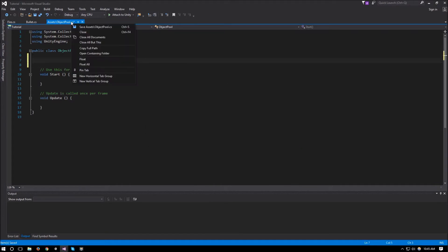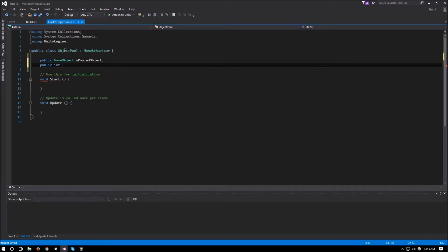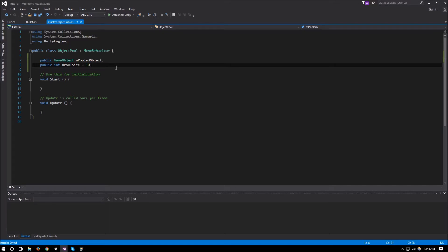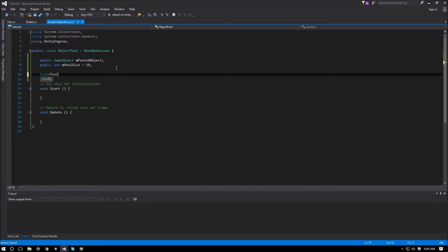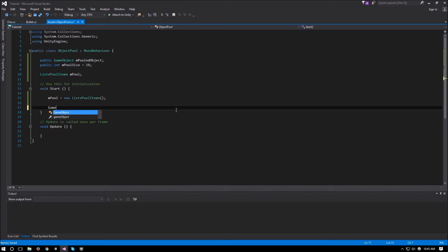All pooled items will be disabled as long as they're not being used. Let's open up our ObjectPool script. The first thing we'll need is to know which object we're pooling, so public GameObject m_pooledObject. Another public integer will be our pool size — m_poolSize, starting at 10. The last member variable we need is a list of pooled objects: List<PoolItem> called mPool. In Start, we initialize this list: mPool = new List<PoolItem>(), and declare a GameObject temp.